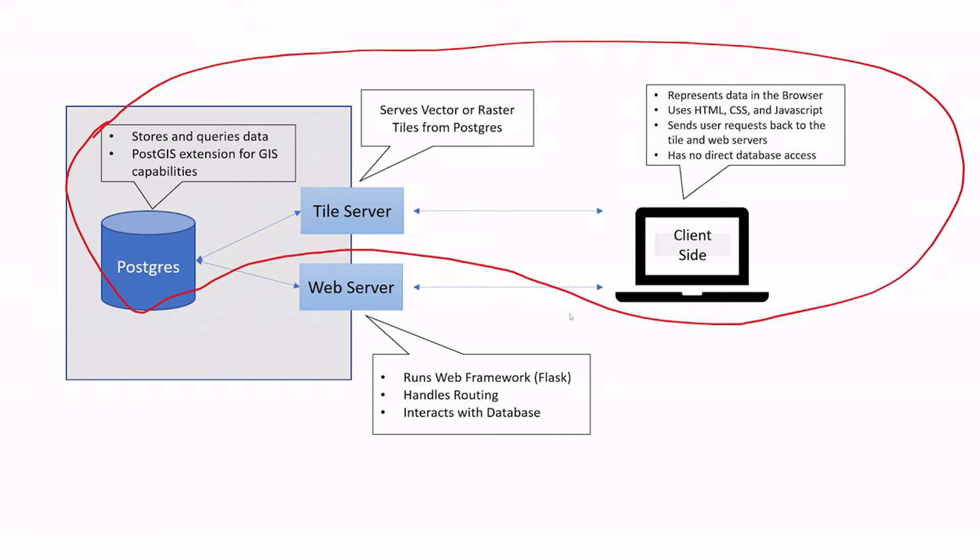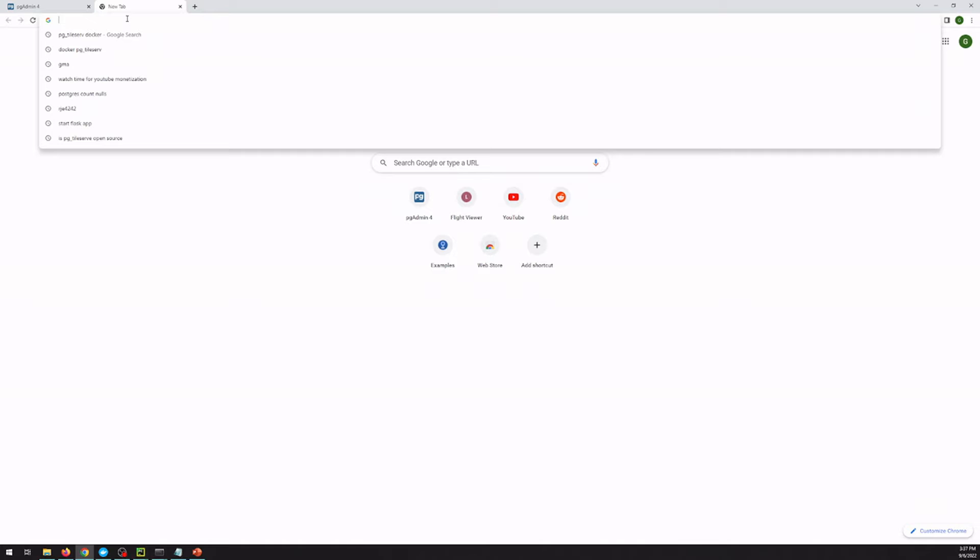I think it's worth noting again here that the actual outside world is going to be interacting with the tile server rather than Postgres itself. This way, we sort of control what users can see without giving them direct access to our data.